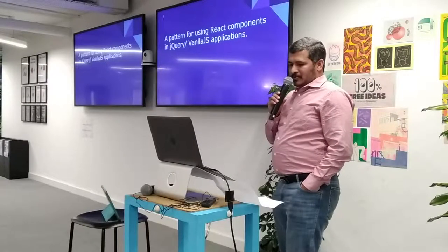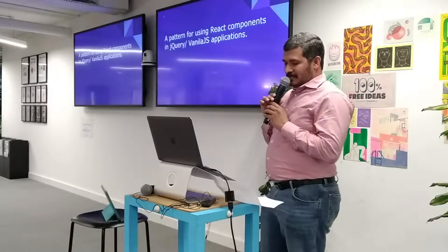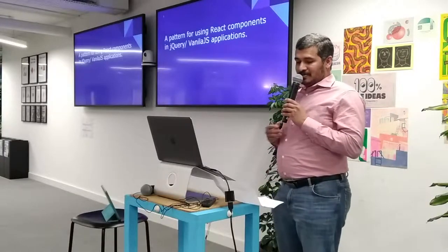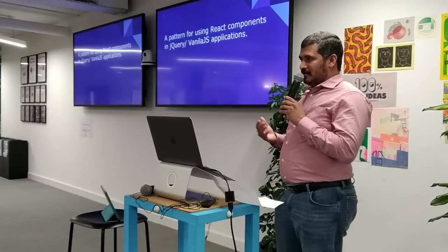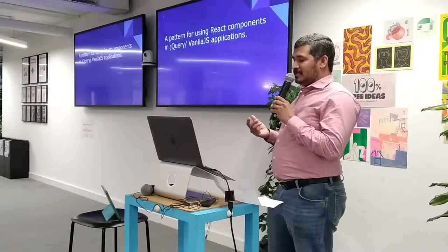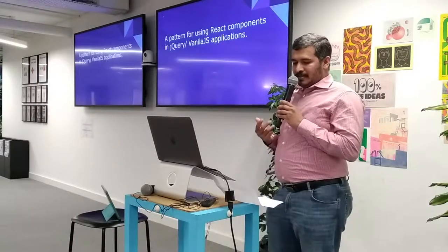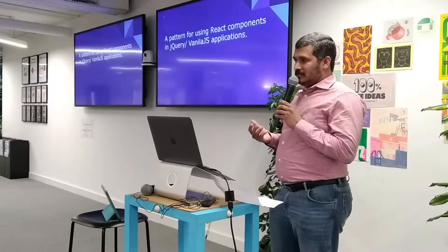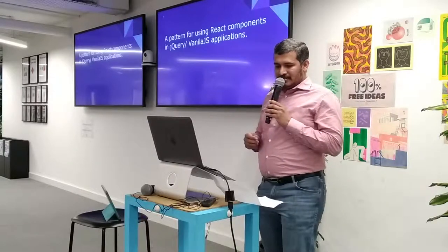As developers, we may not always get a chance to work on the greatest and latest technologies. Some of us may be still maintaining legacy applications or adding features to legacy applications.